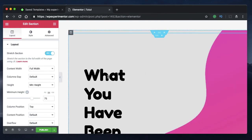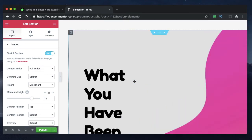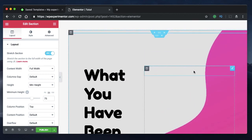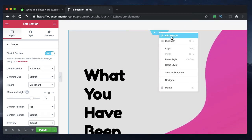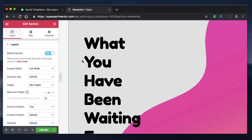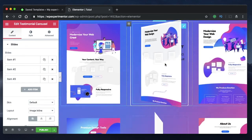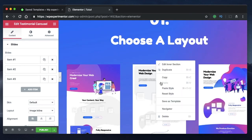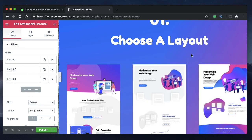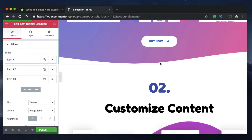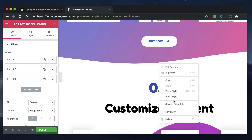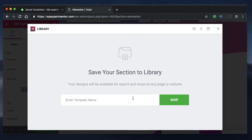Another feature: while designing your Elementor templates, you may want to reuse the same section, column, or widget across multiple pages. There's a feature called save as template — right-click on any section, column, or widget and you can save it as a template for reuse. You can also save it as a global widget. Just click save as template, name it, and once you click save, that template will be available in your library alongside your other templates.